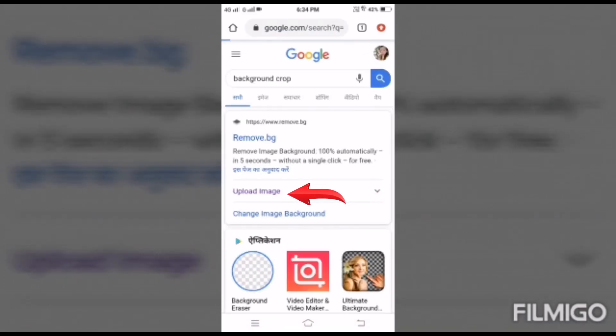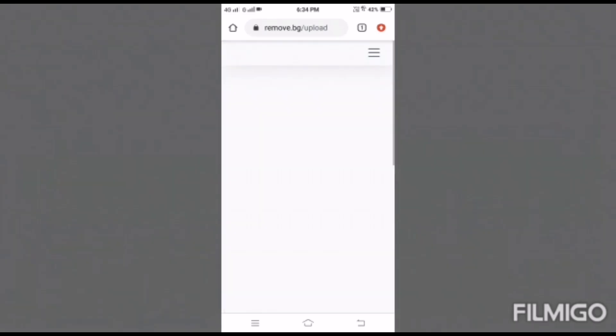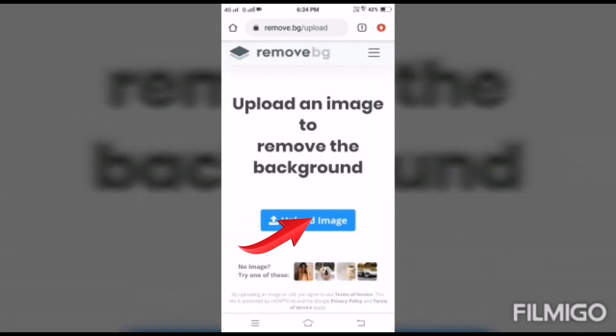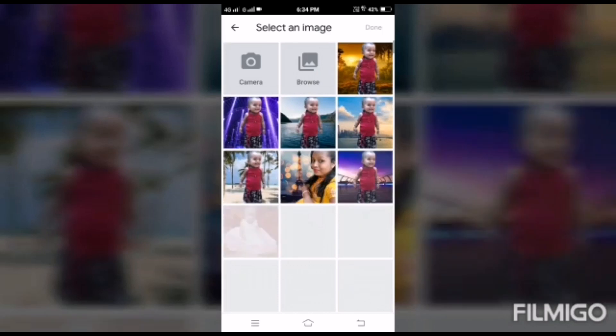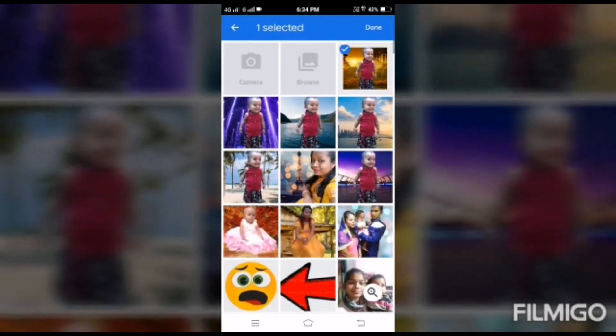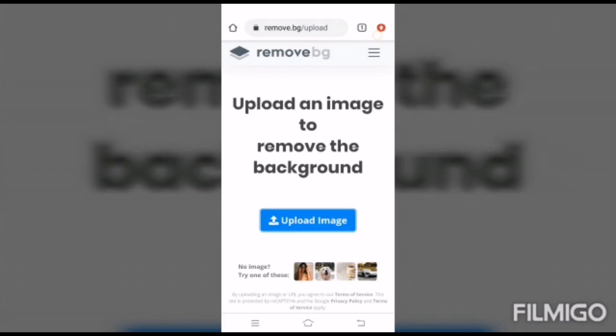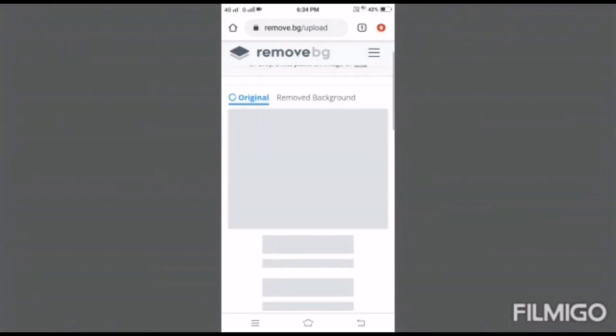Another page will open — go to upload image again. Select any photo from your mobile gallery, then upload it.